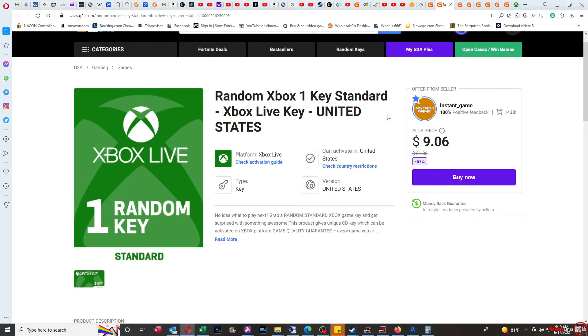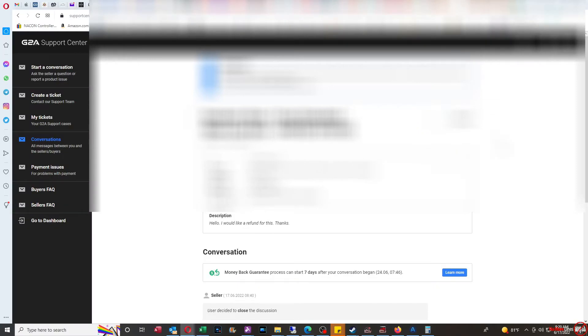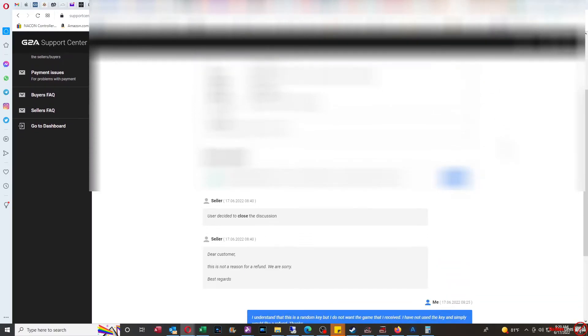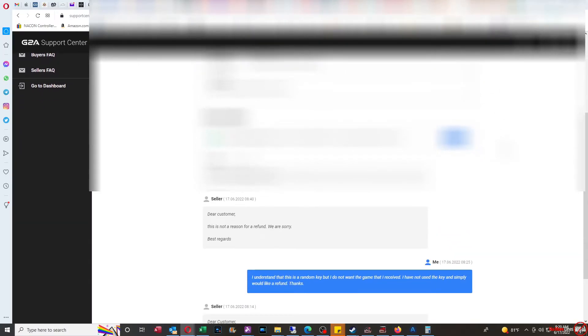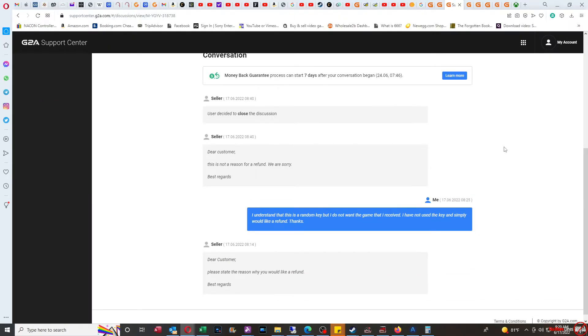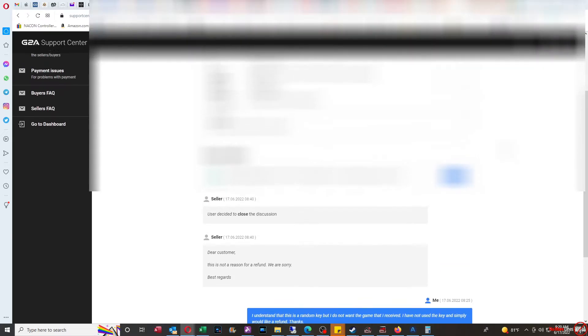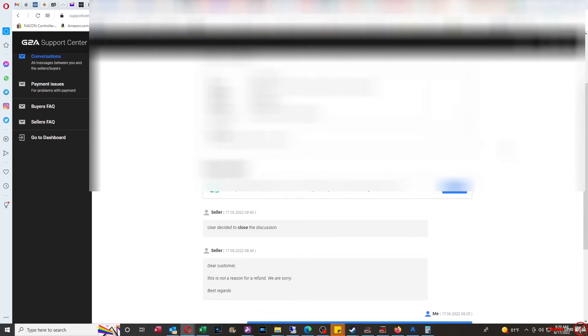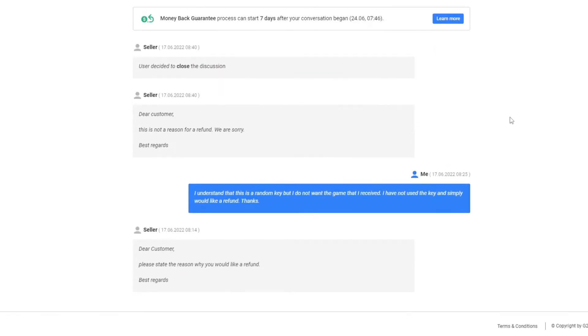What I did was I reached out to the seller and I asked them for a refund. I said, hey, I don't want this, I would like a refund for this, thanks. They said, dear customer, please state the reason why you would like a refund.